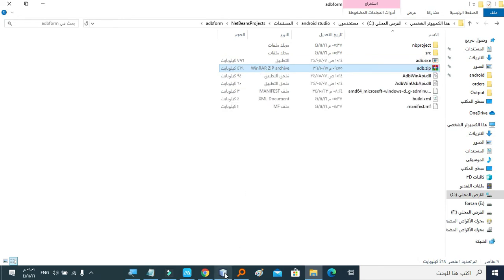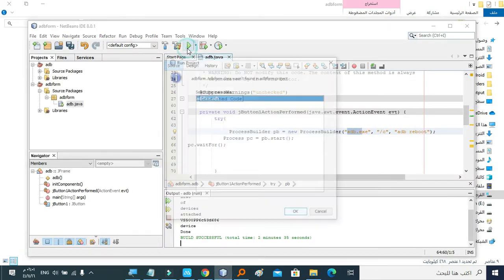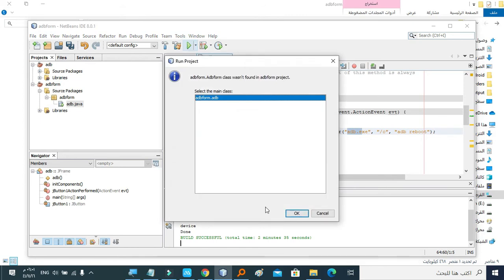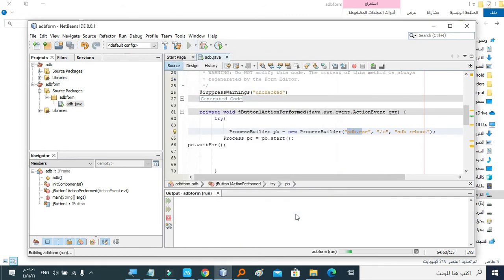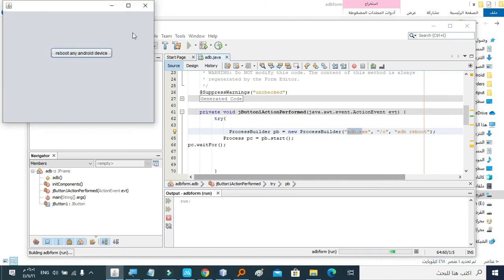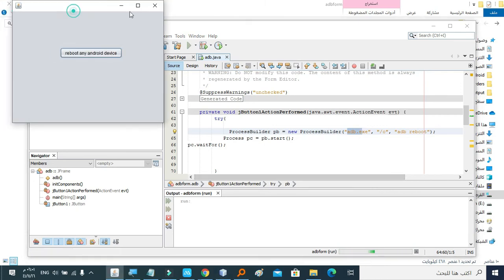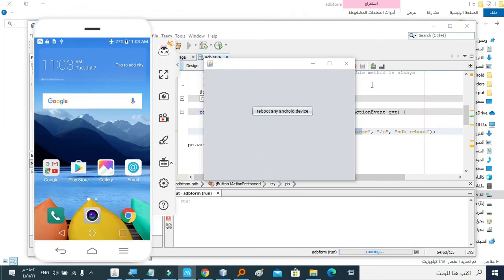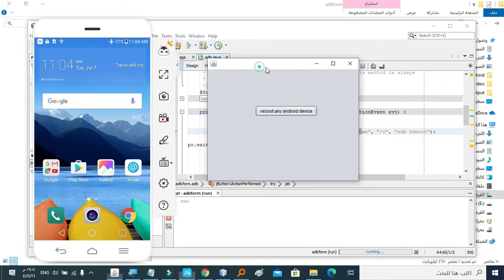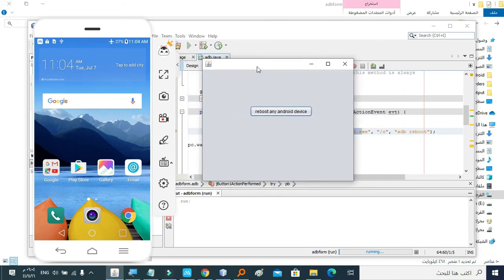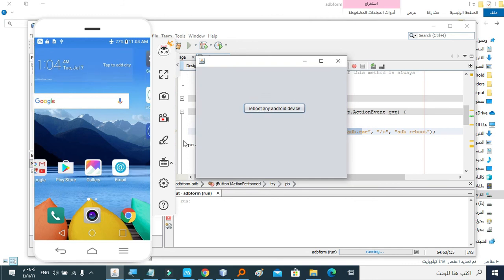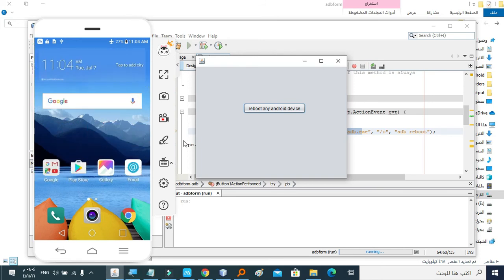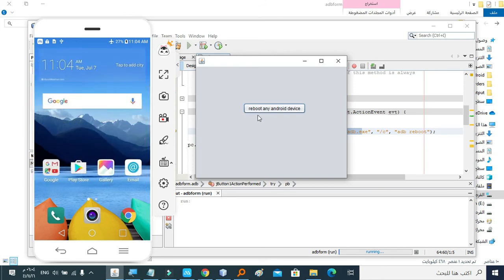Now everything should work. Let's run the project. Okay, here we have a powered-on Android device. Let's click Reboot any Android device. Okay, as you see, it's working. Let's see what will happen after we press the button.